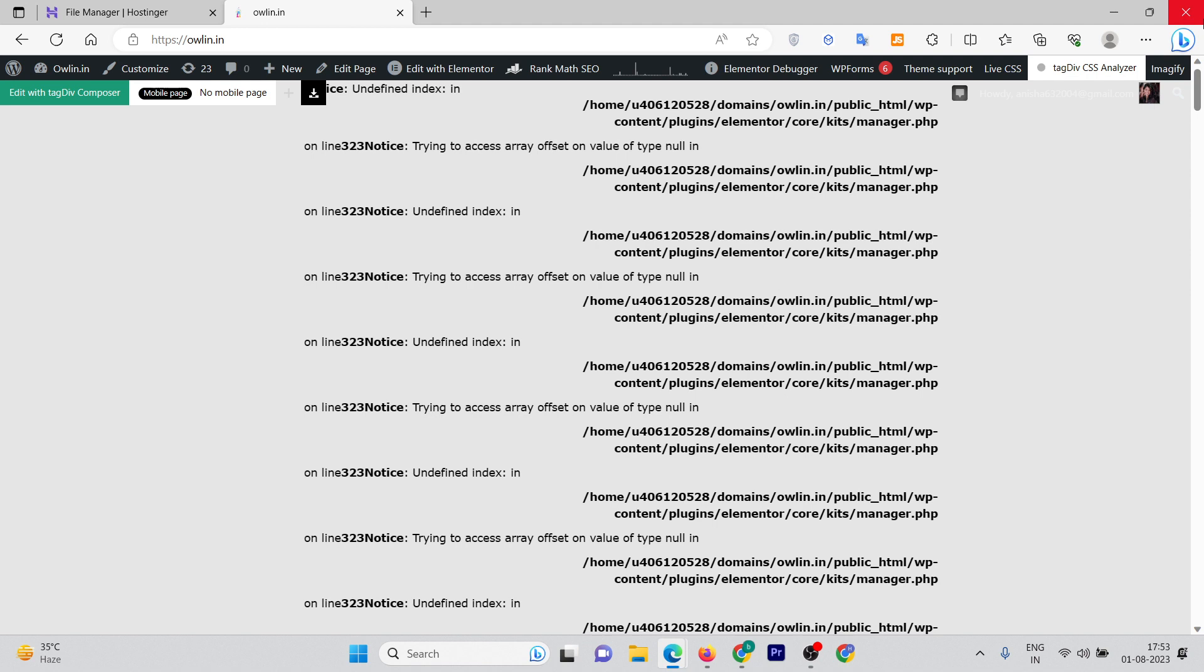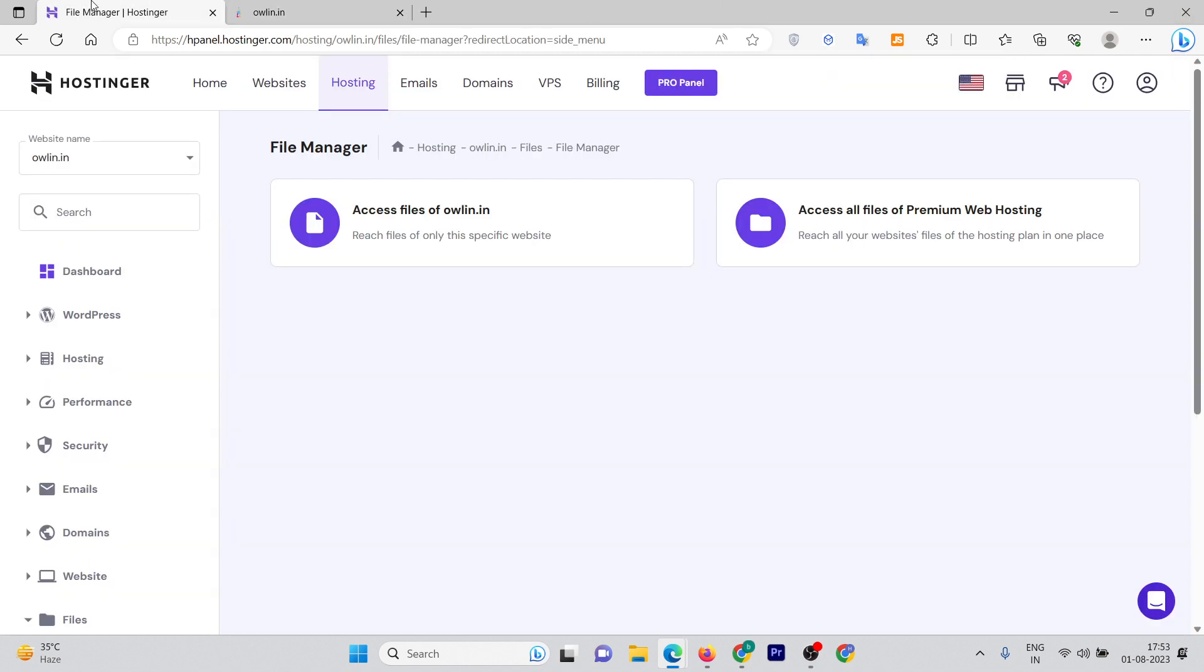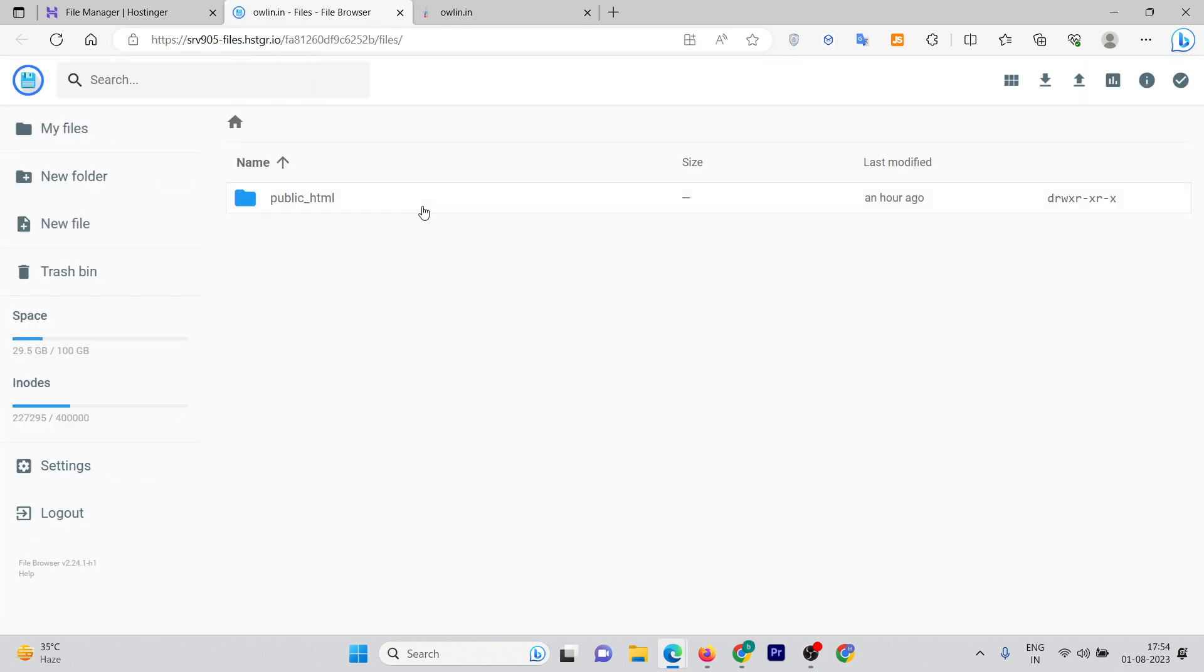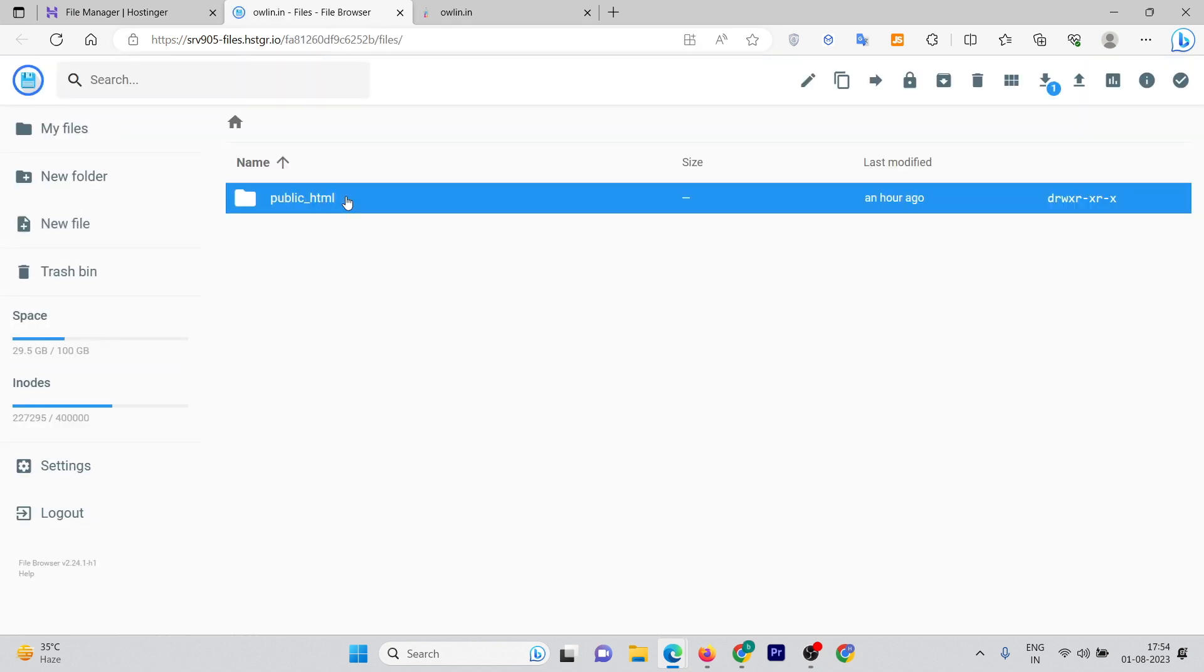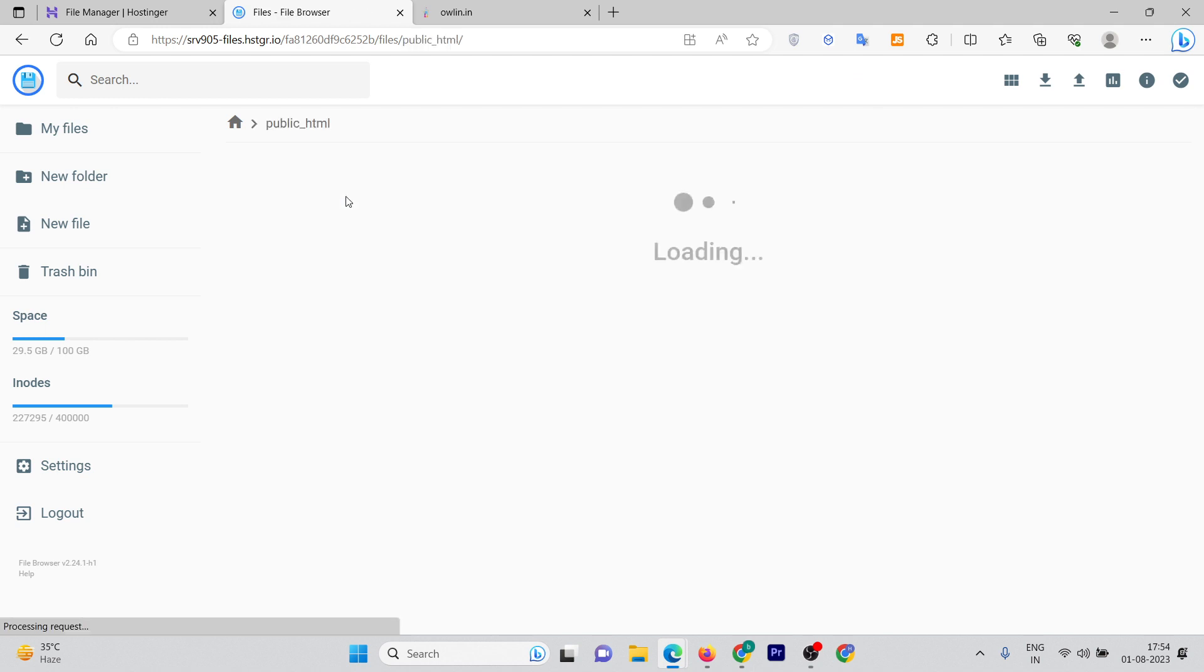First, you need to go to your file manager in your hosting and then access the files. As I'm using Hostinger, you need to repeat the same steps as I'm doing here. Go to the public_html file.